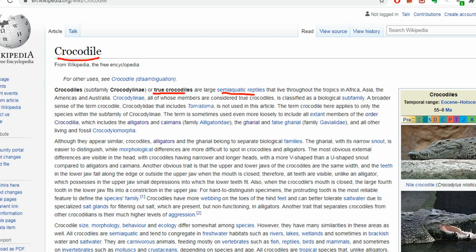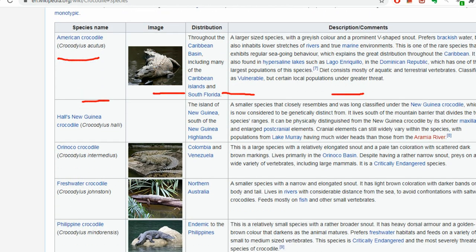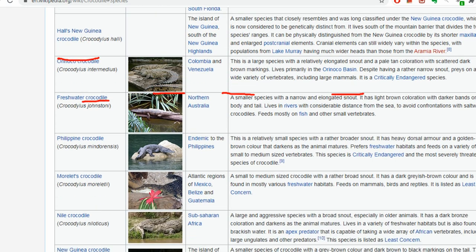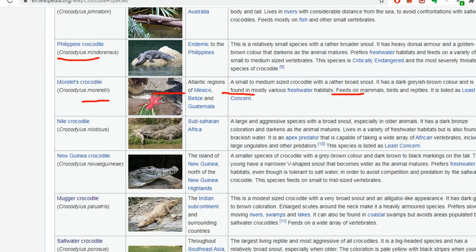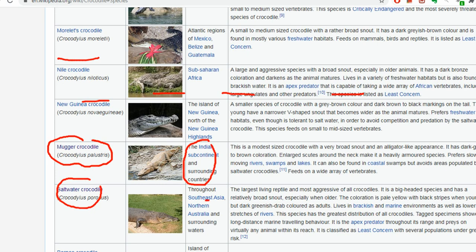In the order Crocodilia we have true crocodiles, alligators, and caimans. The true crocodile family is known as Crocodylidae. True crocodiles are semi-aquatic reptiles — they breathe outside water but generally live in water. They are found in tropical areas of Africa, Asia, America, and Australia. Examples include the American crocodile, New Guinea crocodile, Philippine crocodile, and Nile crocodile.